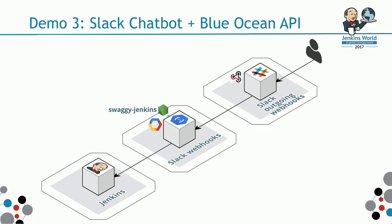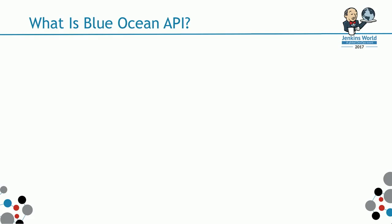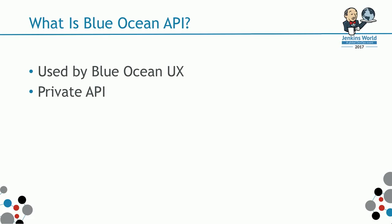Before going to demo, what is Blue Ocean API? I imagine a number of you have already seen Blue Ocean in action from the other demos on the booth and on the keynote presentation. Obviously, this API is a REST API used by Blue Ocean UX. It's currently still marked as a private API because it is still going to change probably a lot.